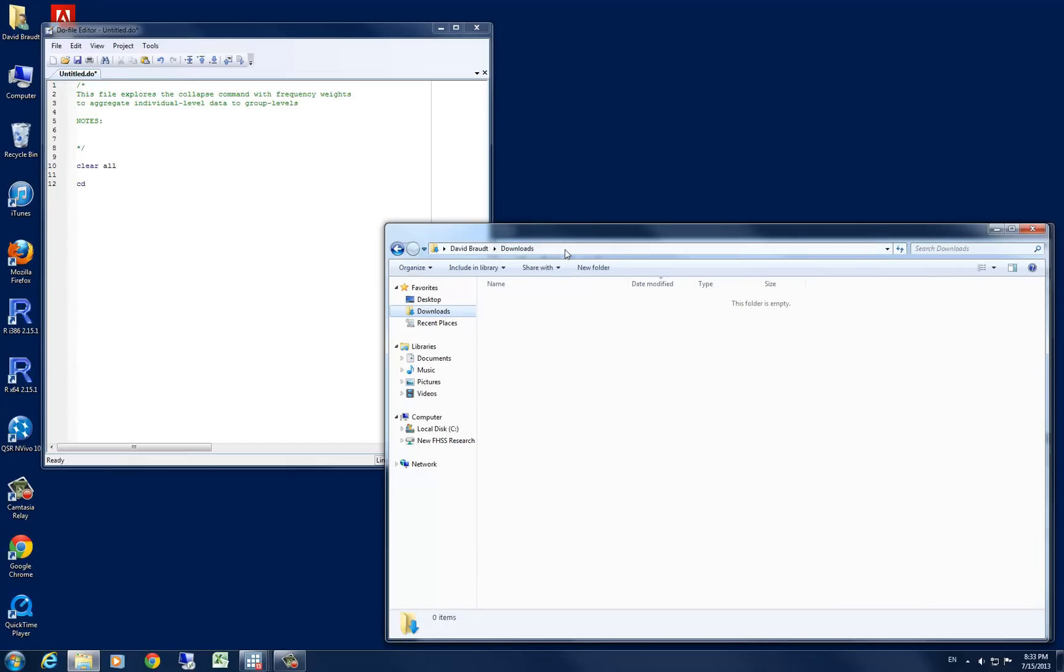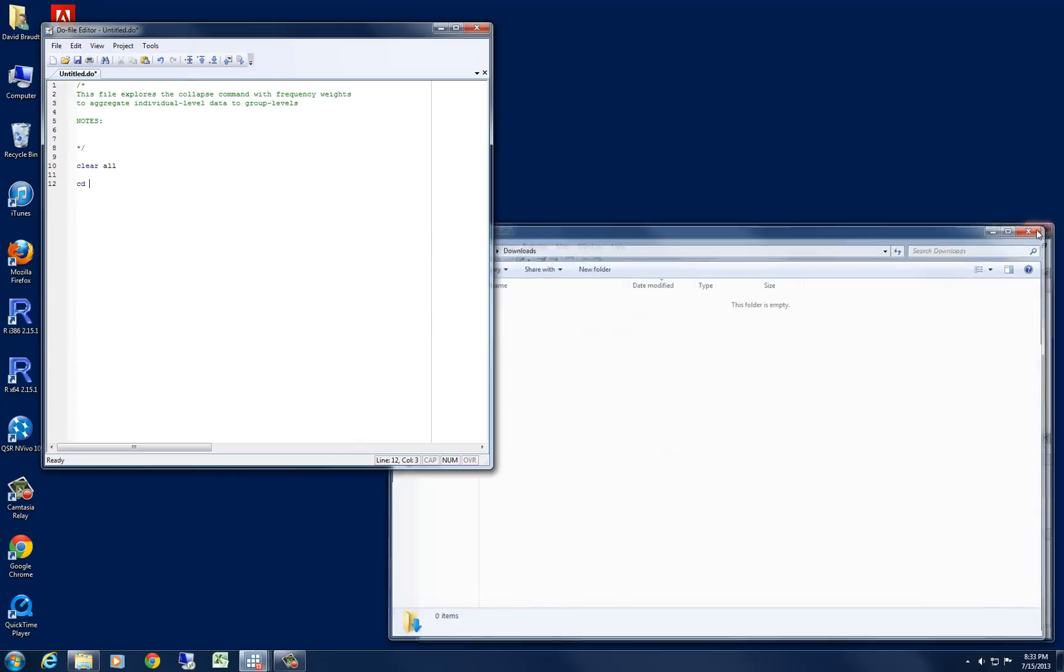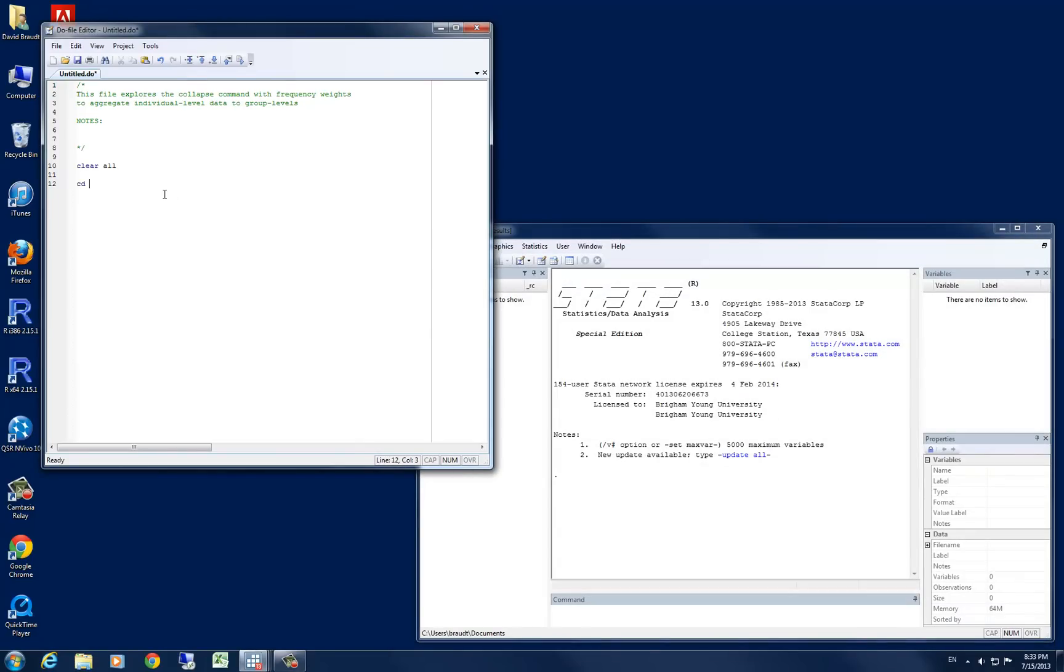go ahead and right click on the address bar up here at the top, click copy address and close that window. And in STATA, we can encapsulate that in double quotes.